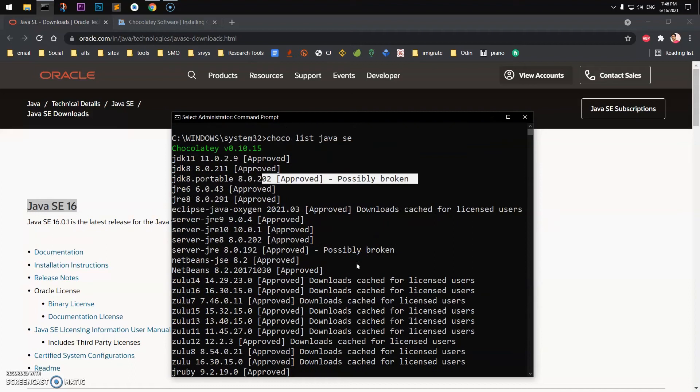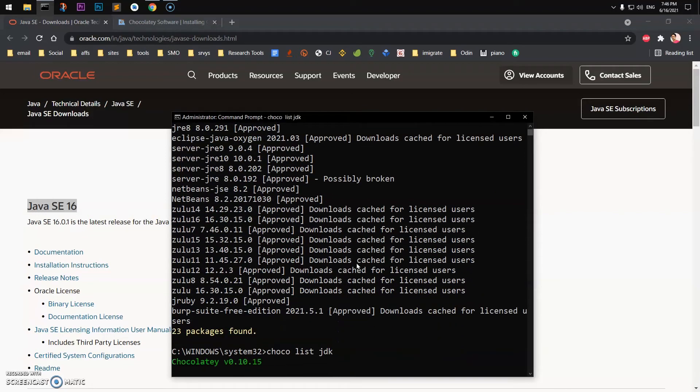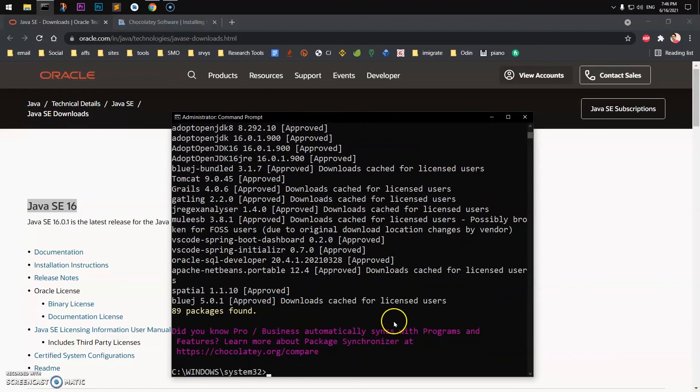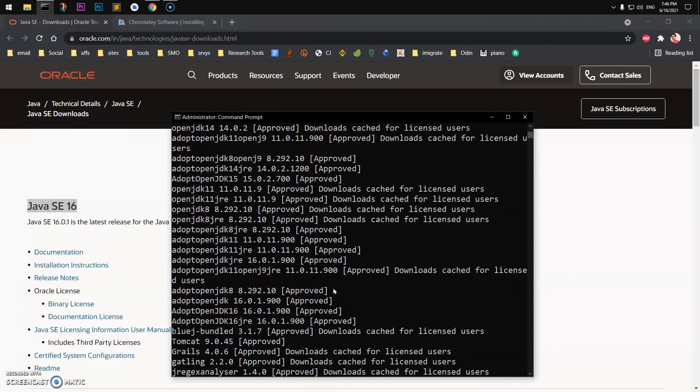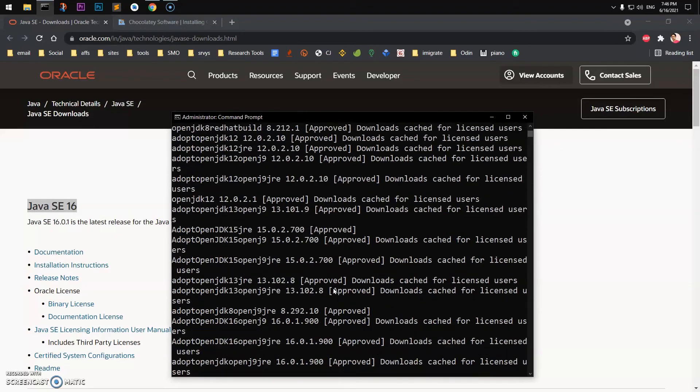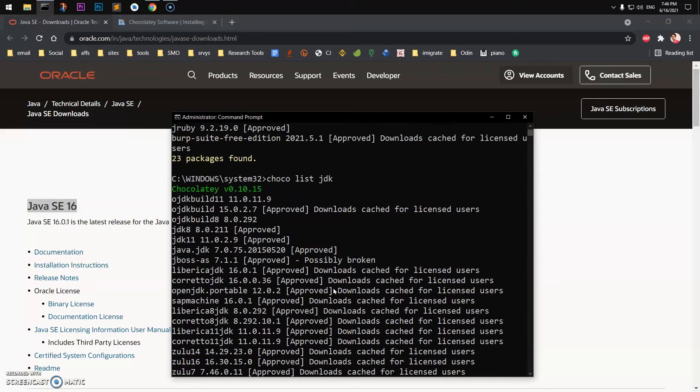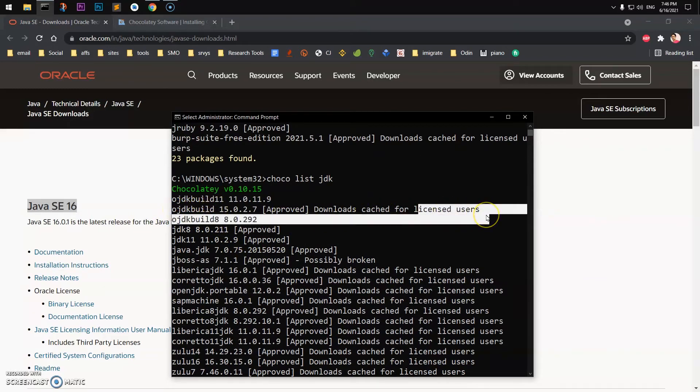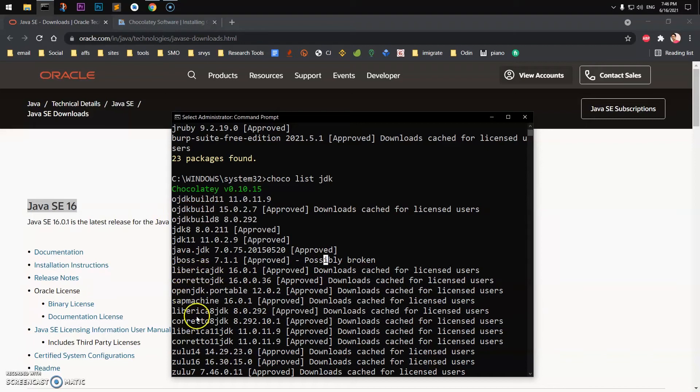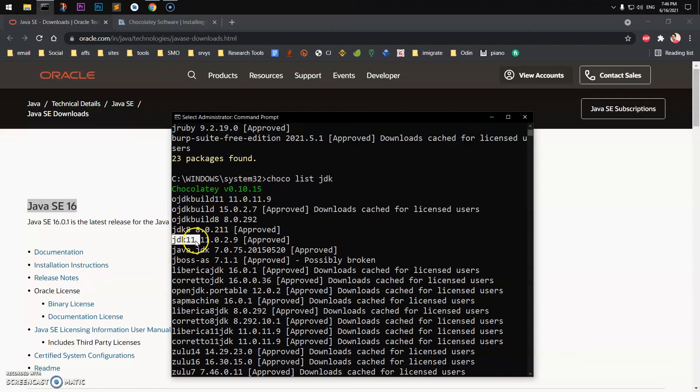Remember, one thing you can do is type JDK if you're looking for the latest one. So you can see now it returns 88 packages. Now you have OpenJDK build 15, this is for licensed users. I'll go ahead and install this one, JDK 11, which seems to be perfectly fine. You can also try this OpenJDK, but this is Oracle.